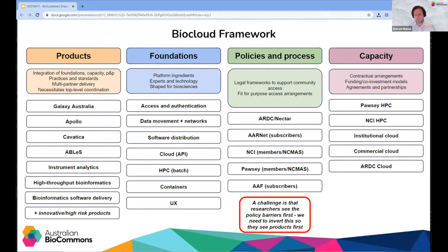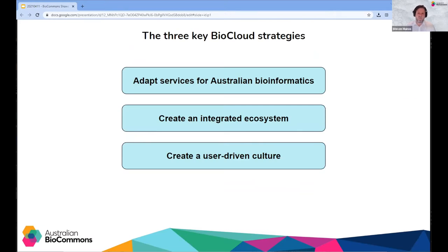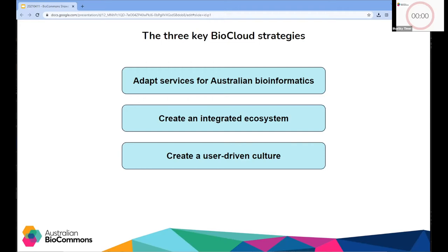Our response to this complexity is the BioCloud program. In short, the BioCloud aims to create an integrated set of services adapted for life sciences research, underpinned by infrastructure and expertise in Australia and internationally. We think about it with a BioCloud framework: capacity shaped for bioinformatics is the starting point, but we need to put products and foundation technologies on top of capacity and evolve policies and processes to better align with life sciences. The BioCloud has three key strategies: adapting services for Australian bioinformatics with layers of functionality and access; creating an integrated ecosystem building roads between services using identity management and data movement; and ensuring everything is driven by user needs so researchers can intuitively map their data-intensive research needs.